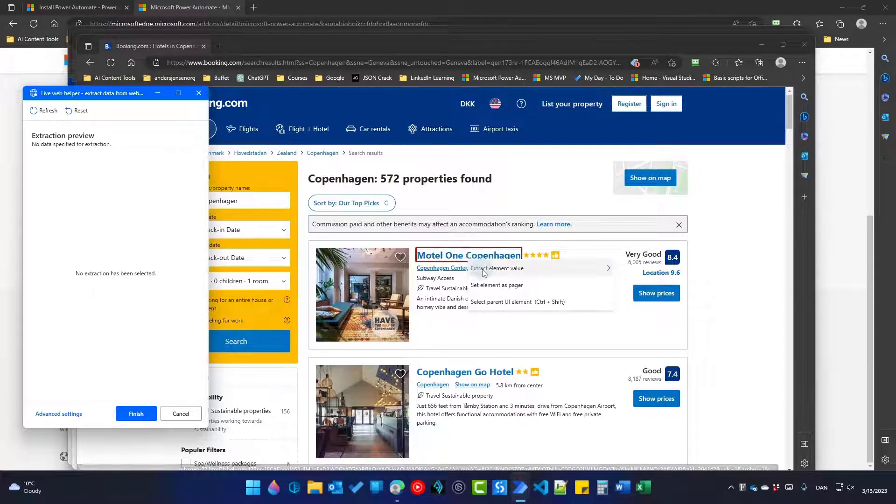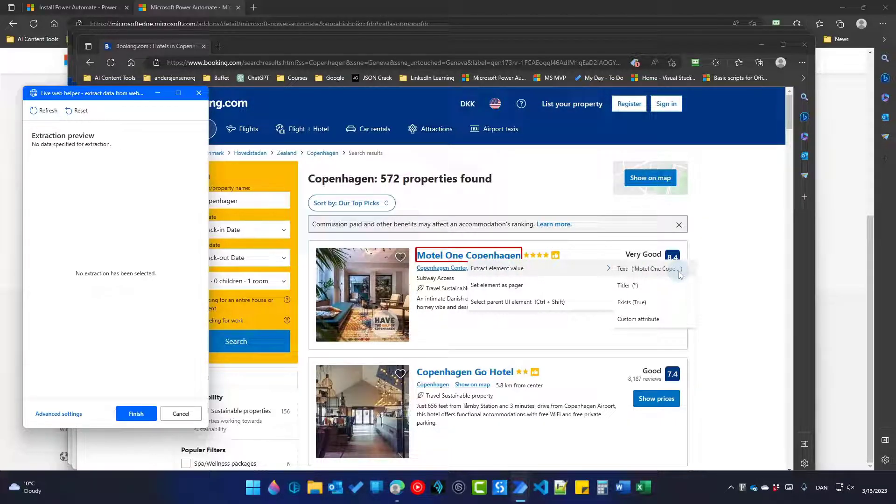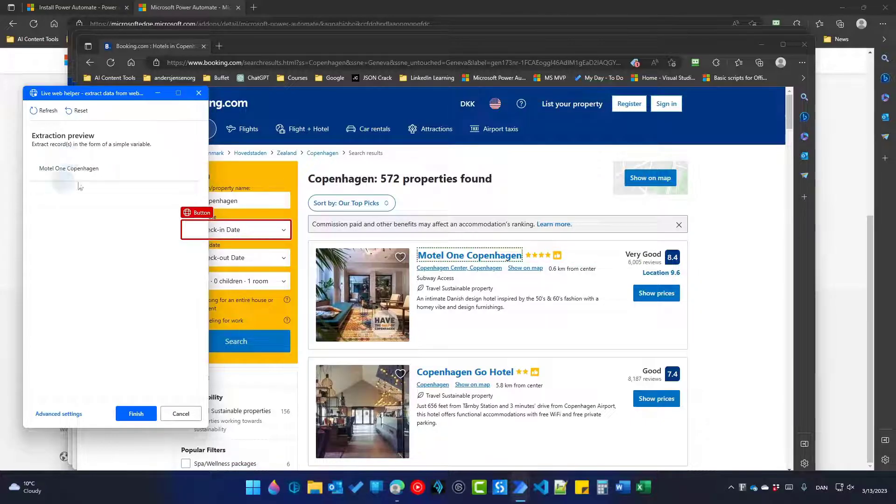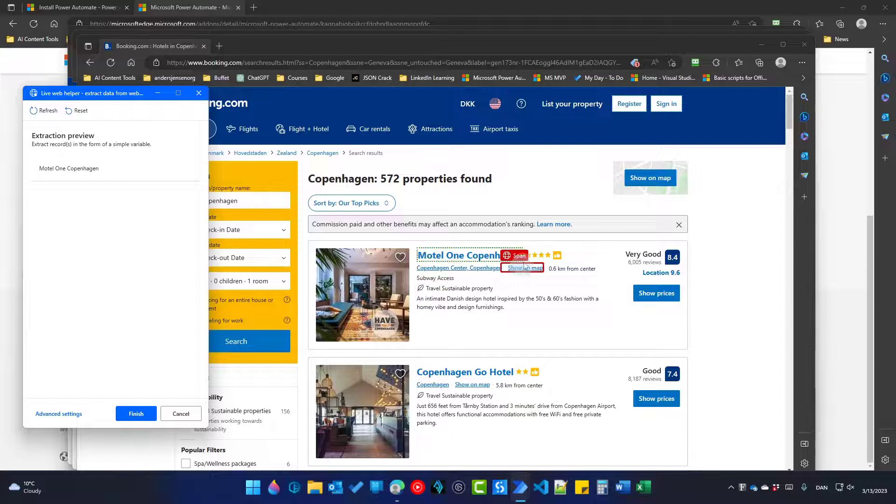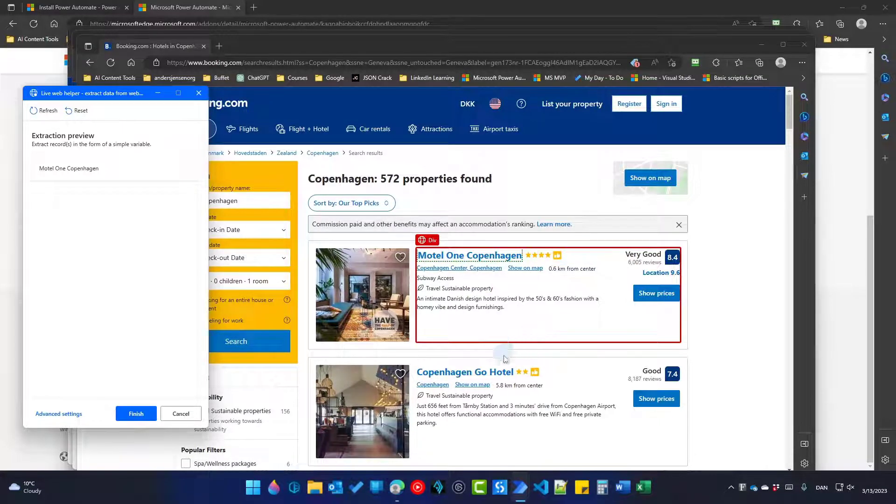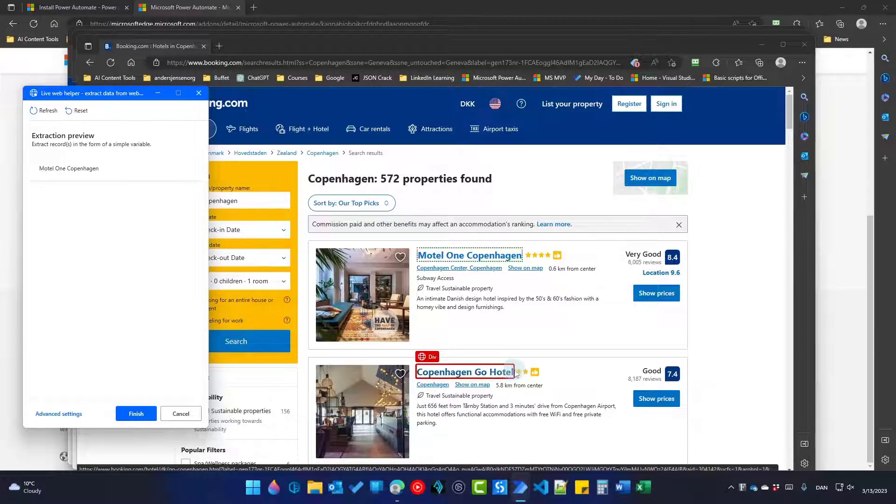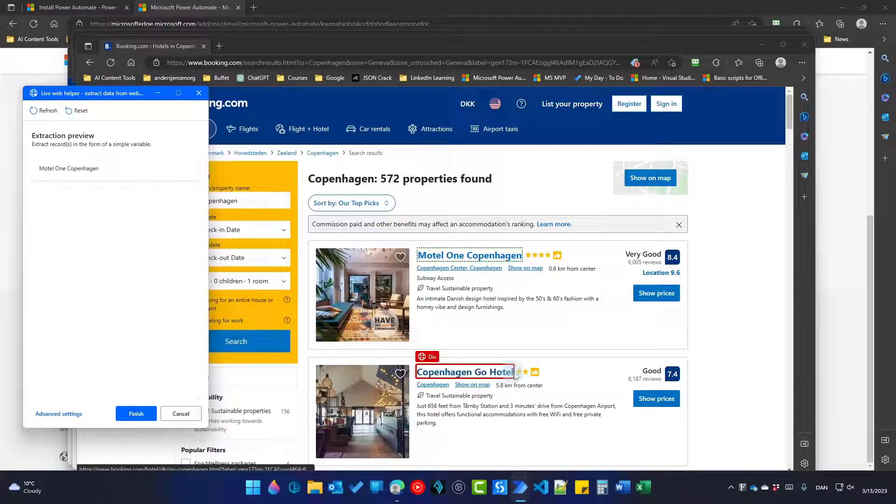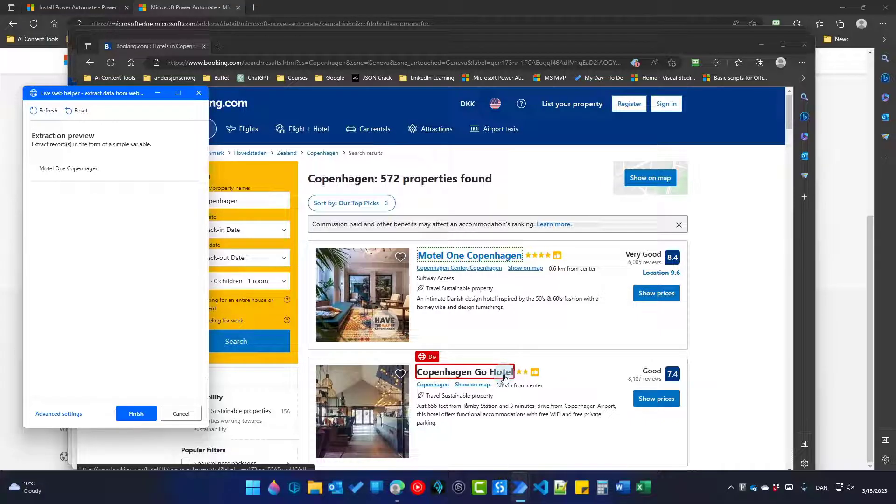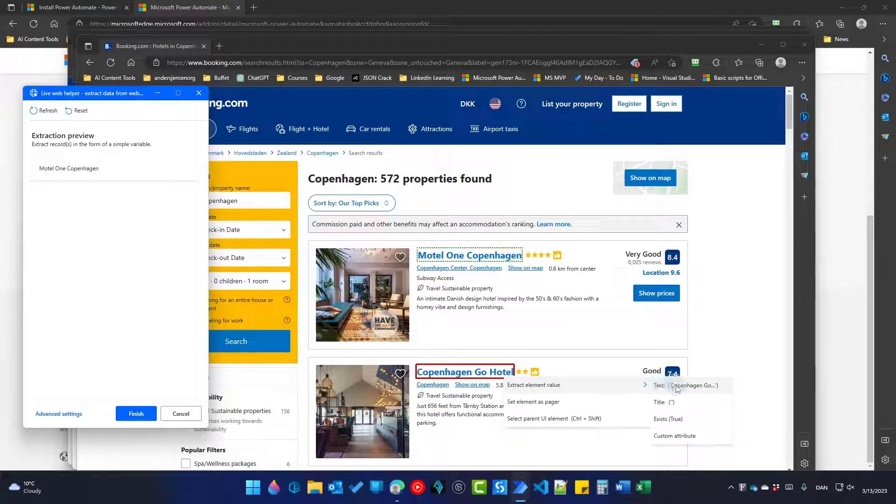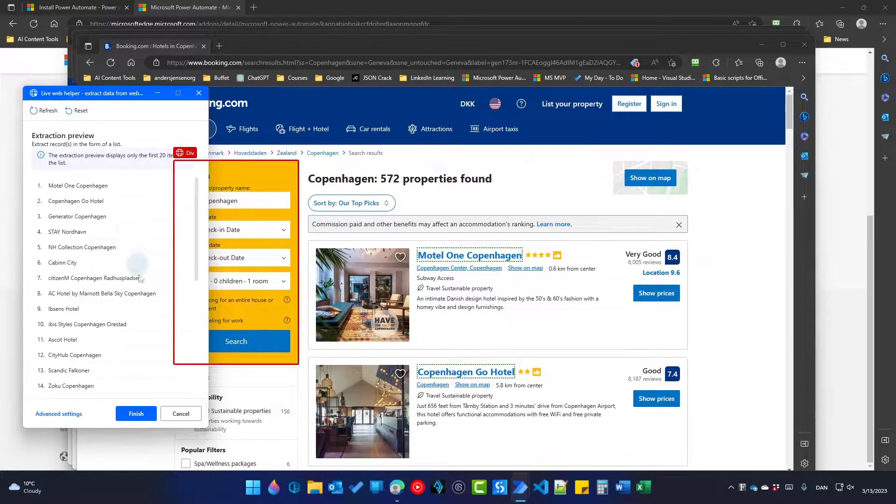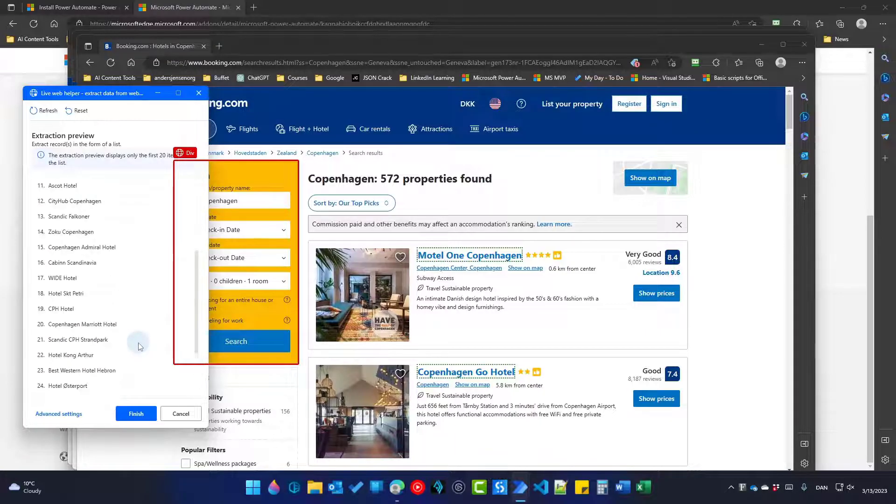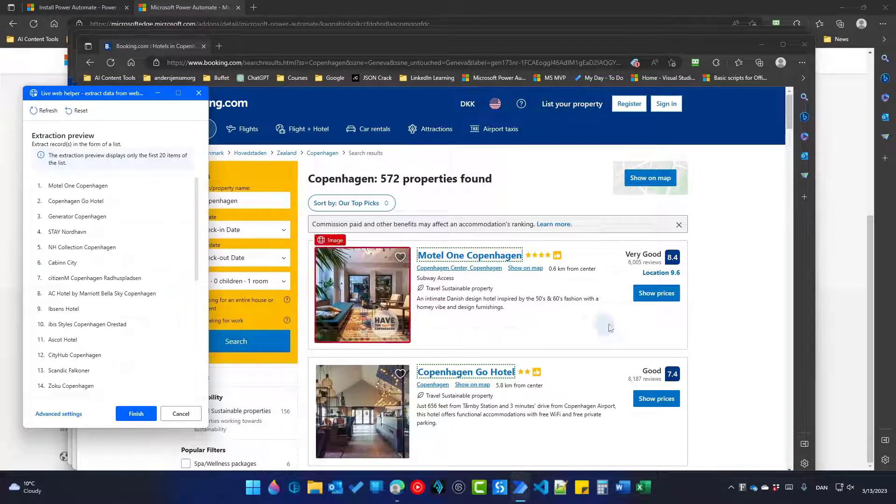So right click. And as you can see here, it says Div. That's fine. Right click. Extract element value. Go over here where it says Text Motul 1 Copenhagen. And you can see it shows up over here in the live web helper. It's also got green border dotted border around it. Now go to the next hotel. Here it's important that it says Div again and not for example like this one here. So the smallest Div again. Right click. Extract element value. And pick this one. Boom. We now have all the hotels over here on this page. That was easy.